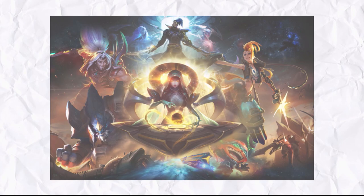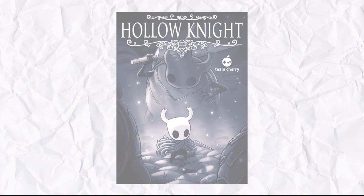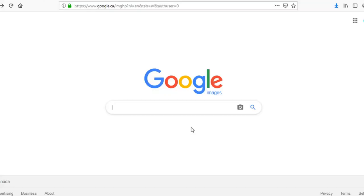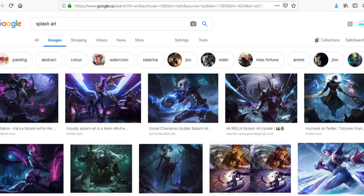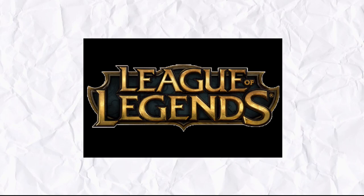Whatever the case, splash art is very important in media's advertising. It should communicate to the viewer exactly who or what the image is easily, and draw the viewer in with talented artwork and design. If you were to Google splash art, you might be surprised that almost 90% of the search results are only for one game — that game being League of Legends.